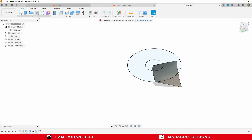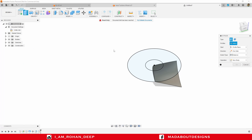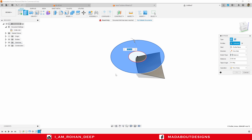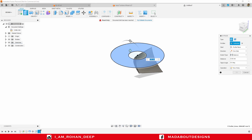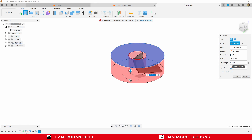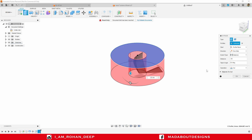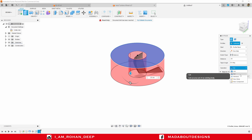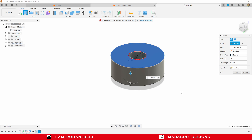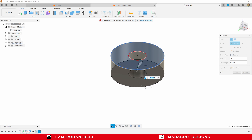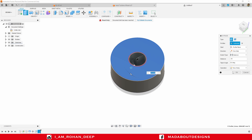Go to the Extrude command. Select the outer profile and drag it downward up to minus 35 millimeter. Change the operation to New Body and click OK.